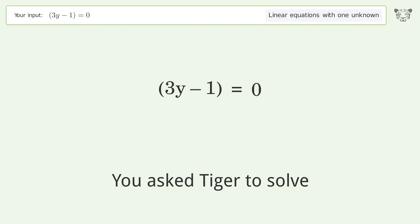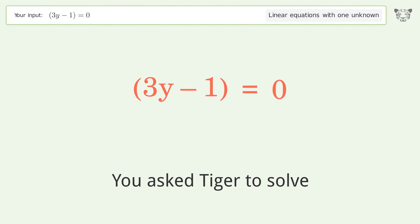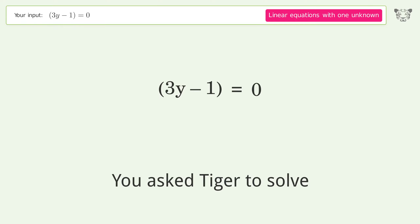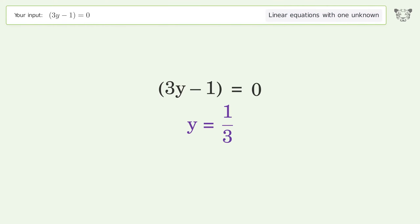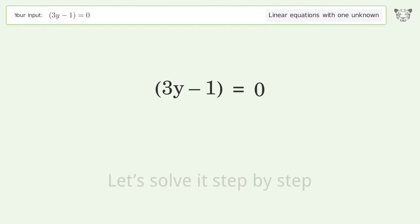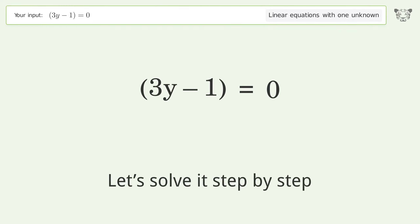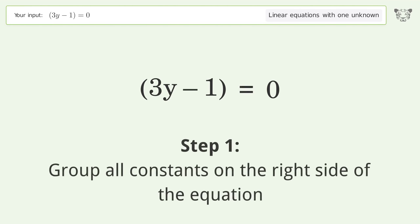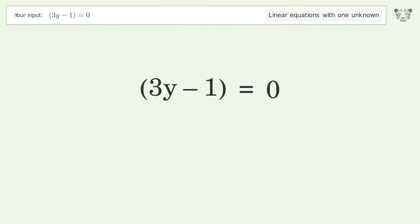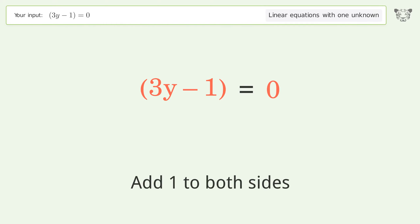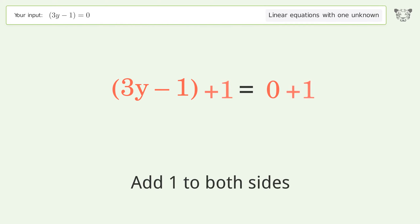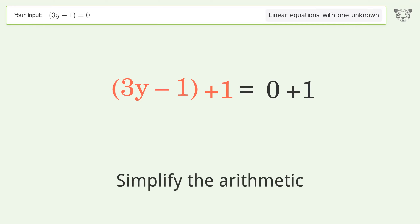We ask Tiger to solve this — it deals with linear equations with one unknown, and the final result is y equals one over three. Let's solve it step by step. Group all constants on the right side of the equation: add one to both sides, then simplify the arithmetic.